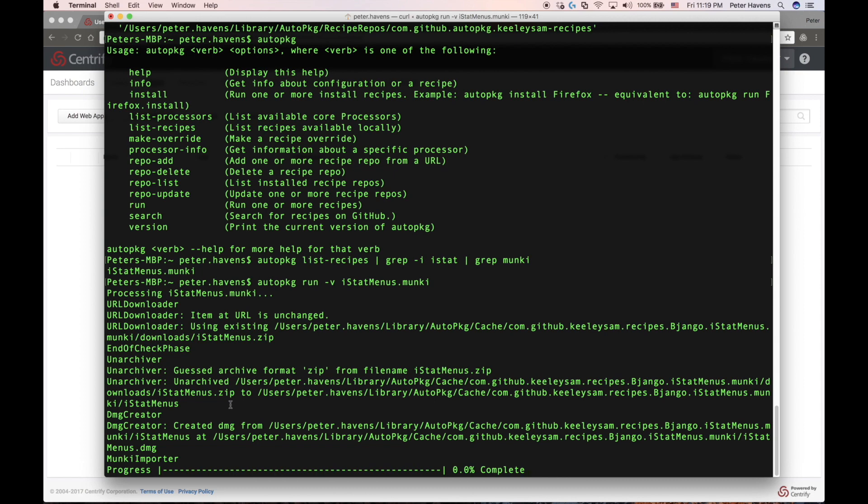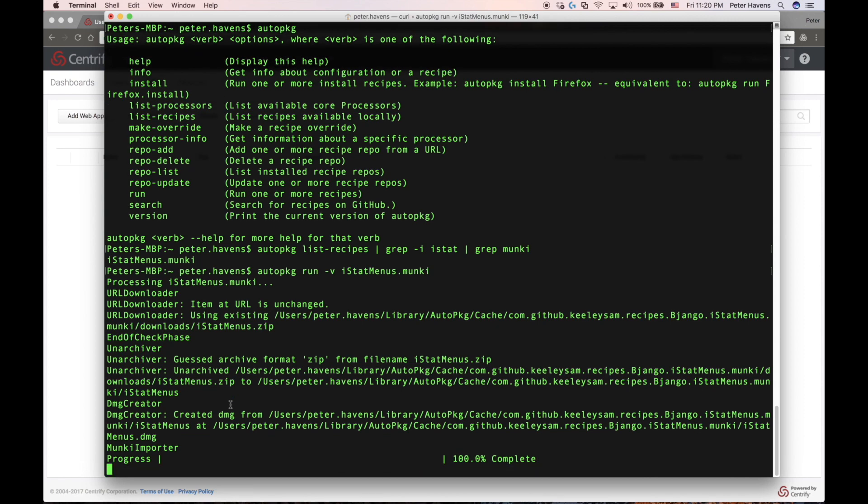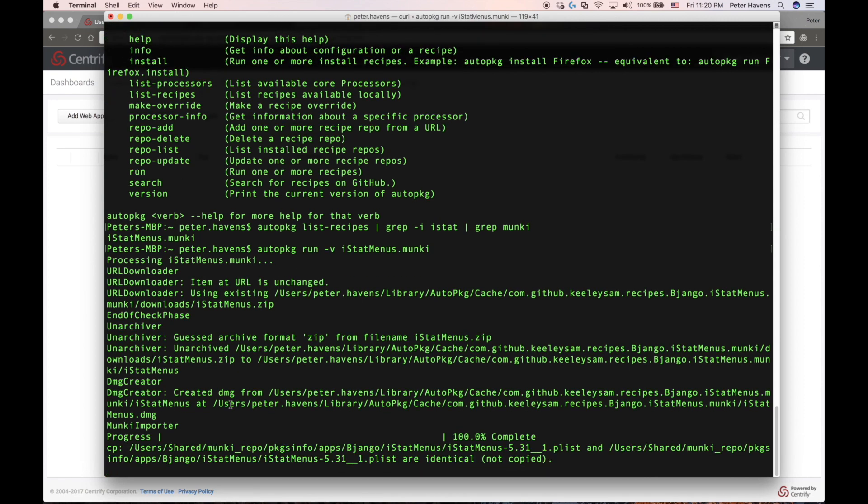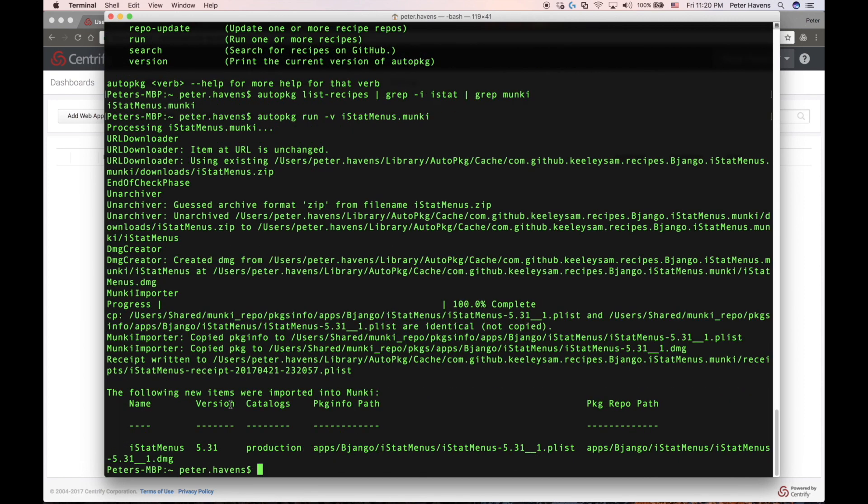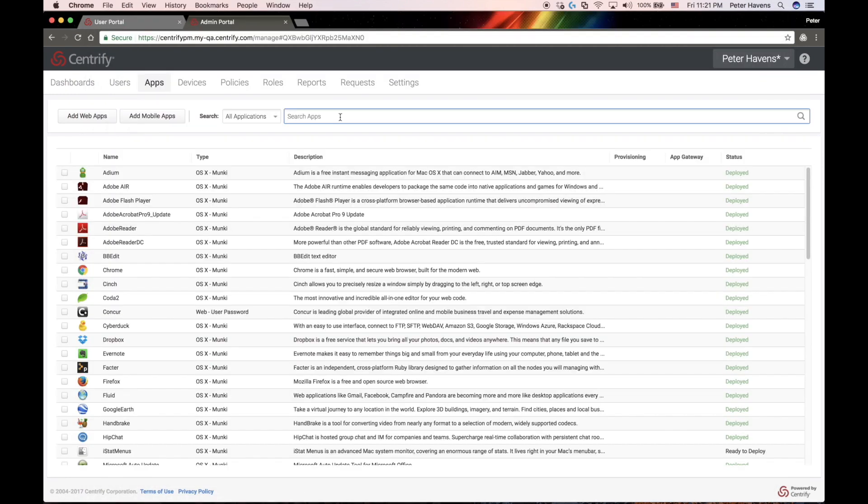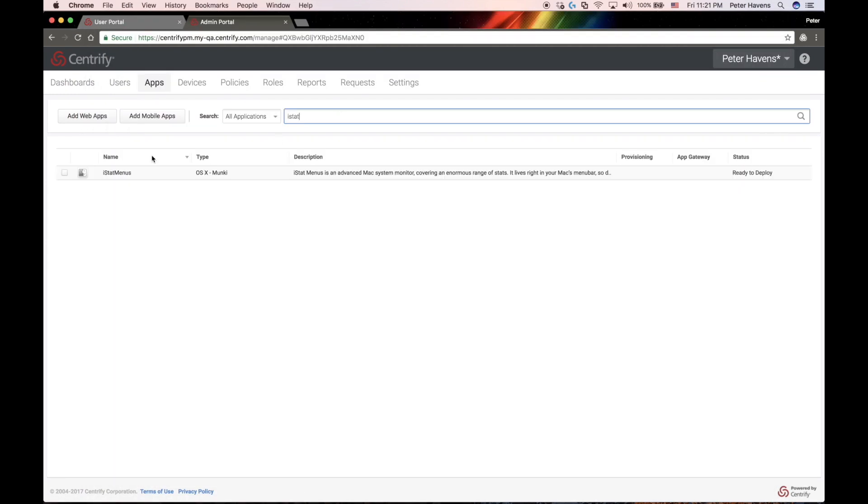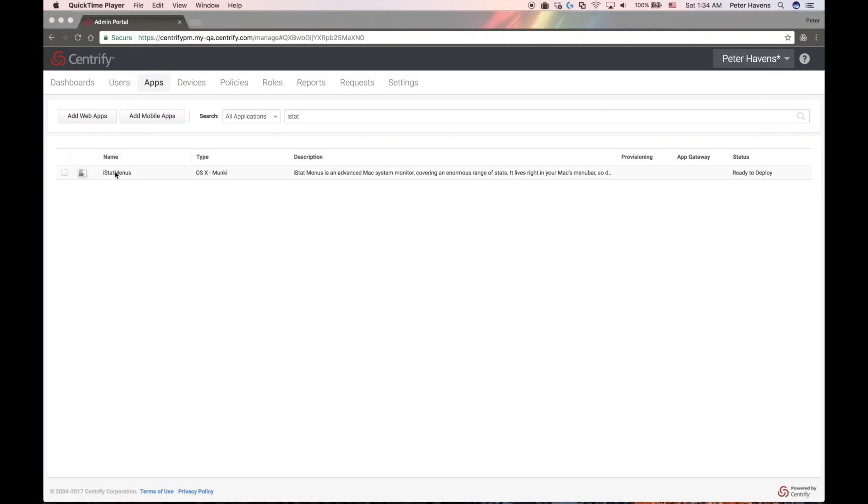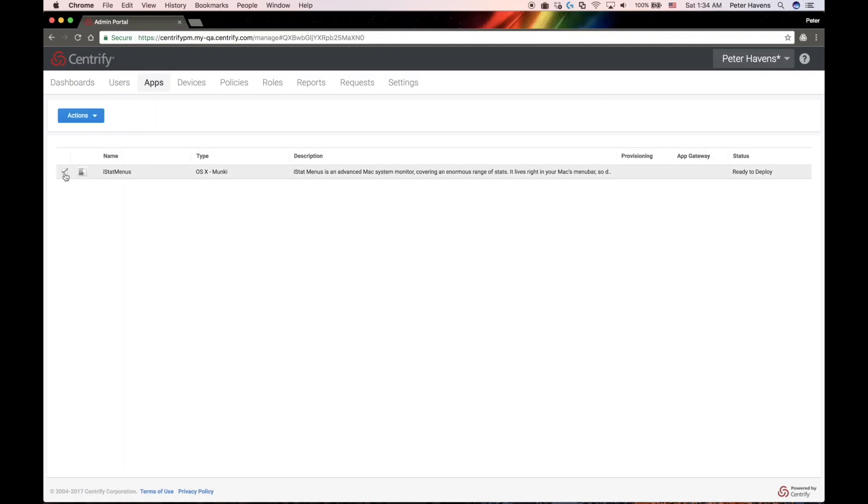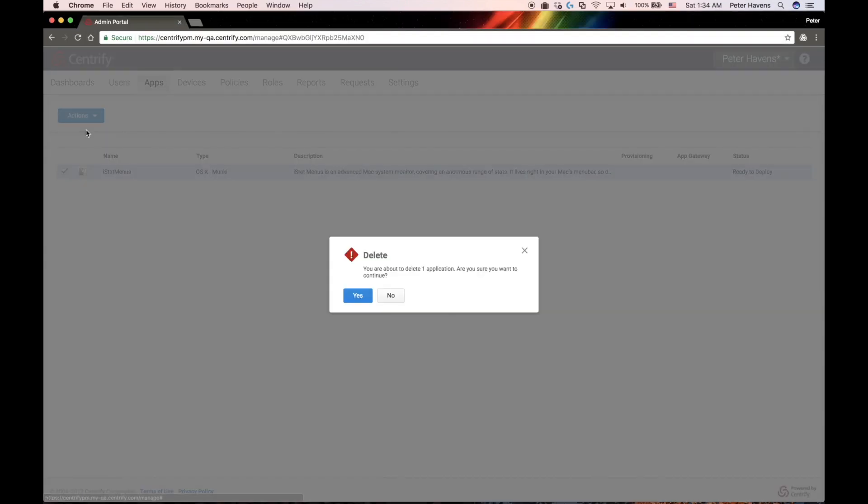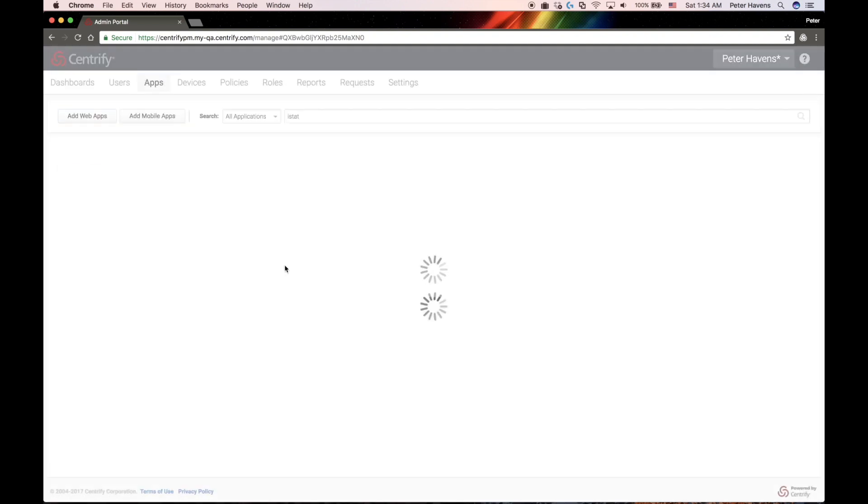So I'm just going to run an AutoPkg run dash v on iStat Menus dot Munki. And just like was the case when we use the Munki command line, the iStat package is now being copied up into your Centrify Identity service. And before I go in and configure this in the service, I'm going to delete it and show you one more method for importing the application.